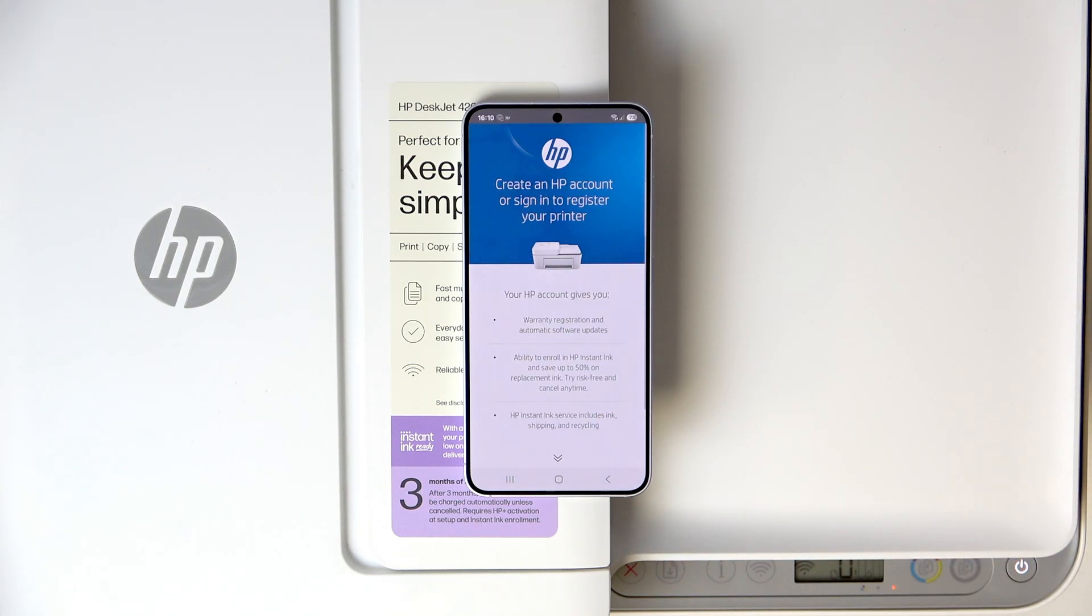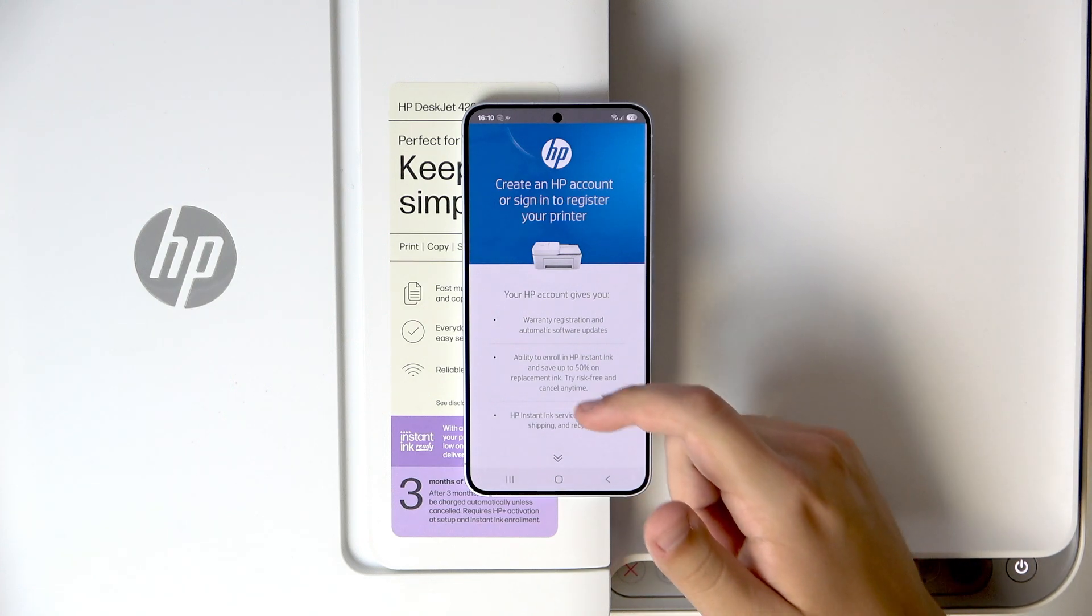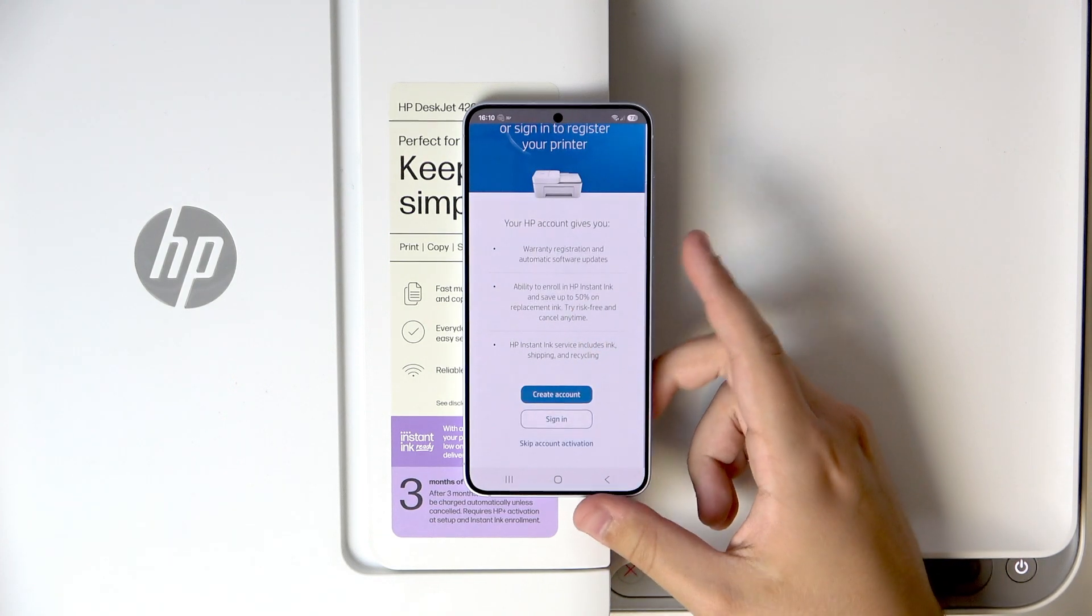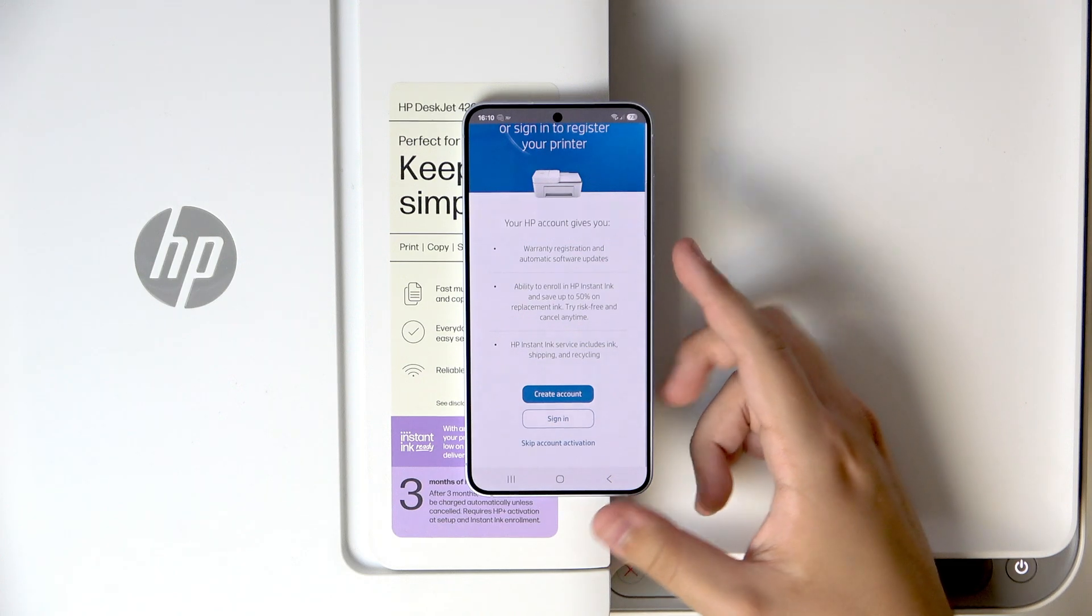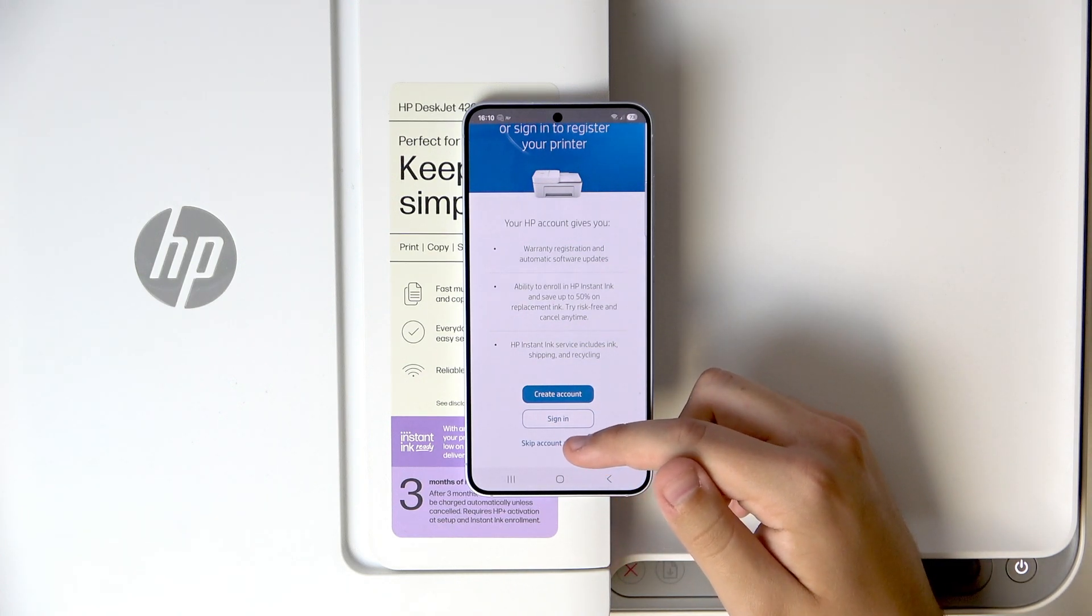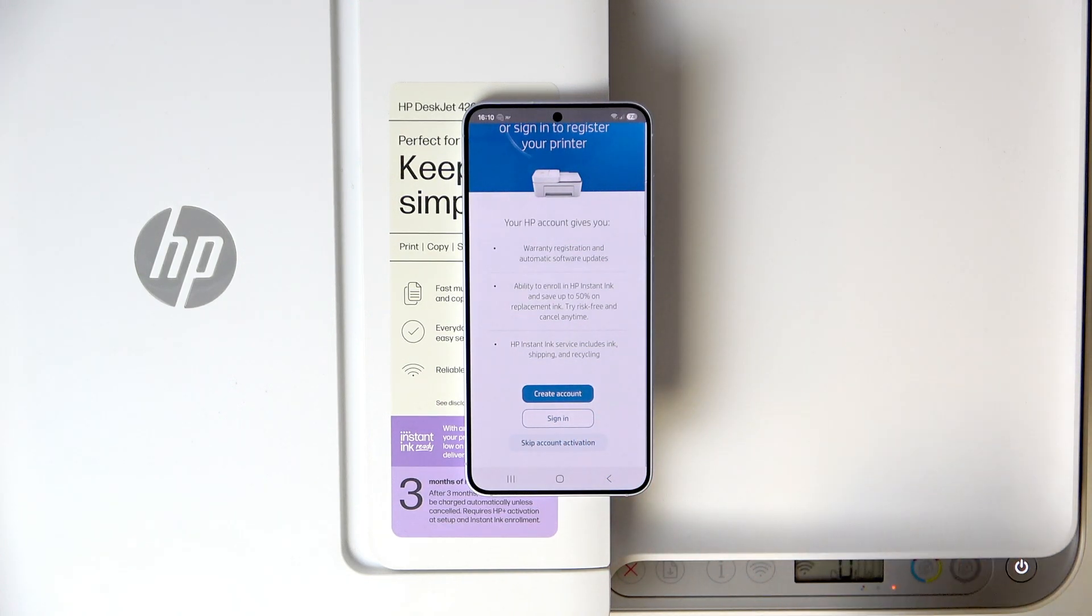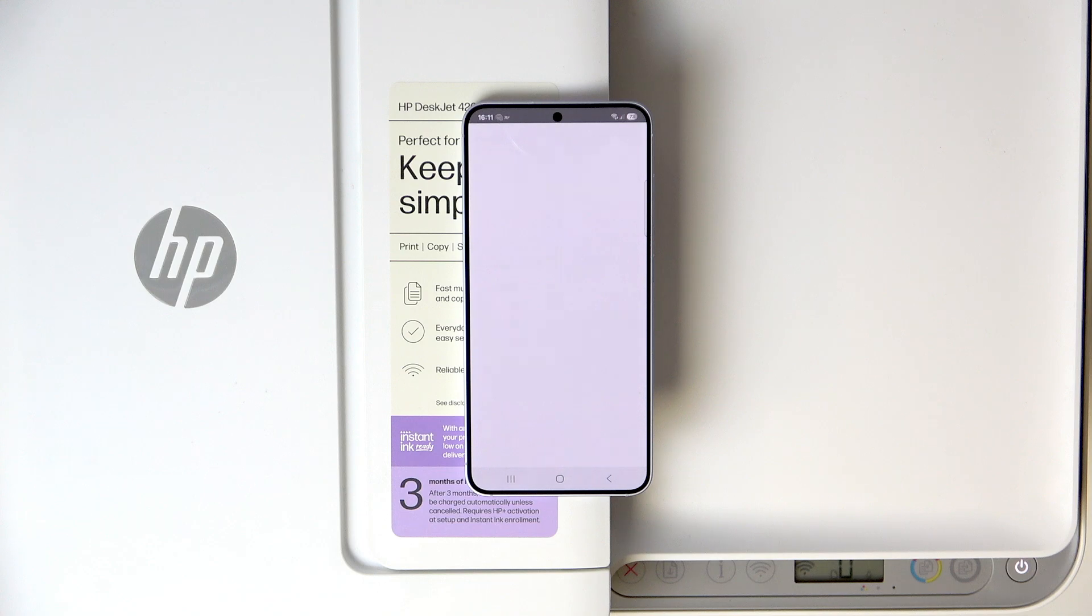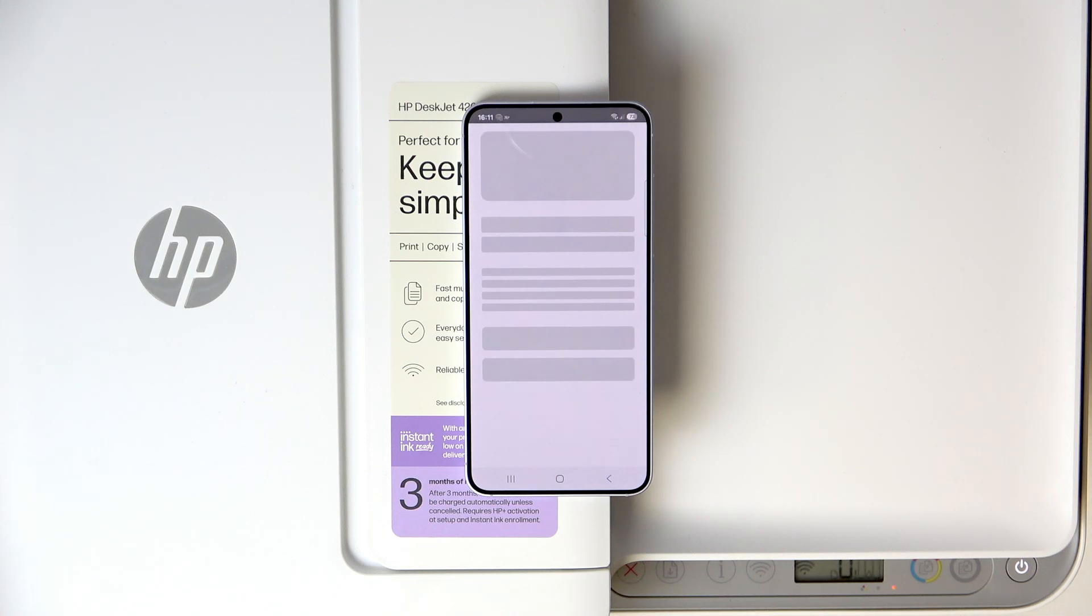Now here we need to create the HP account. Also we can skip it, but I do not recommend that. For the purpose of this video, I'll do that. And now all we have to do is just wait.